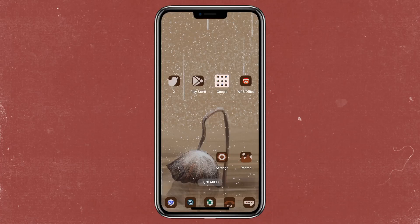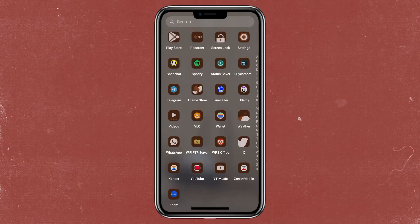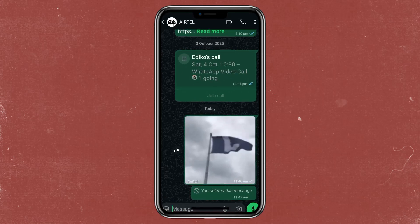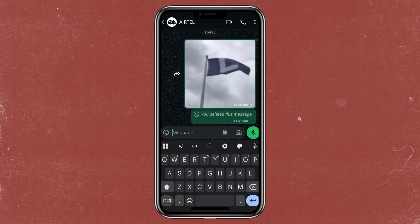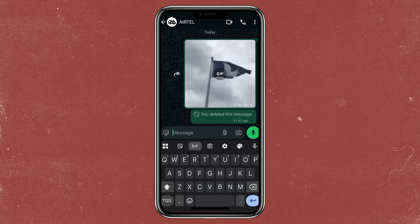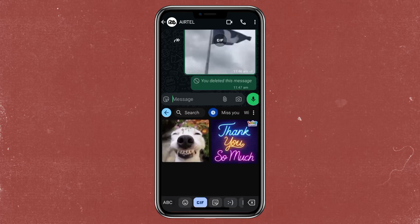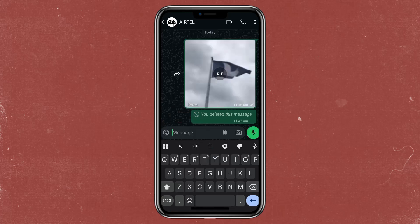In this video I'm going to show you how to convert GIFs into WhatsApp stickers. Go to your WhatsApp, go to the contact you want to send the sticker to. Once you tap on the message you are going to see this GIF option right here. In order for you to see this GIF option, you need to install or activate Google Keyboard on your phone.